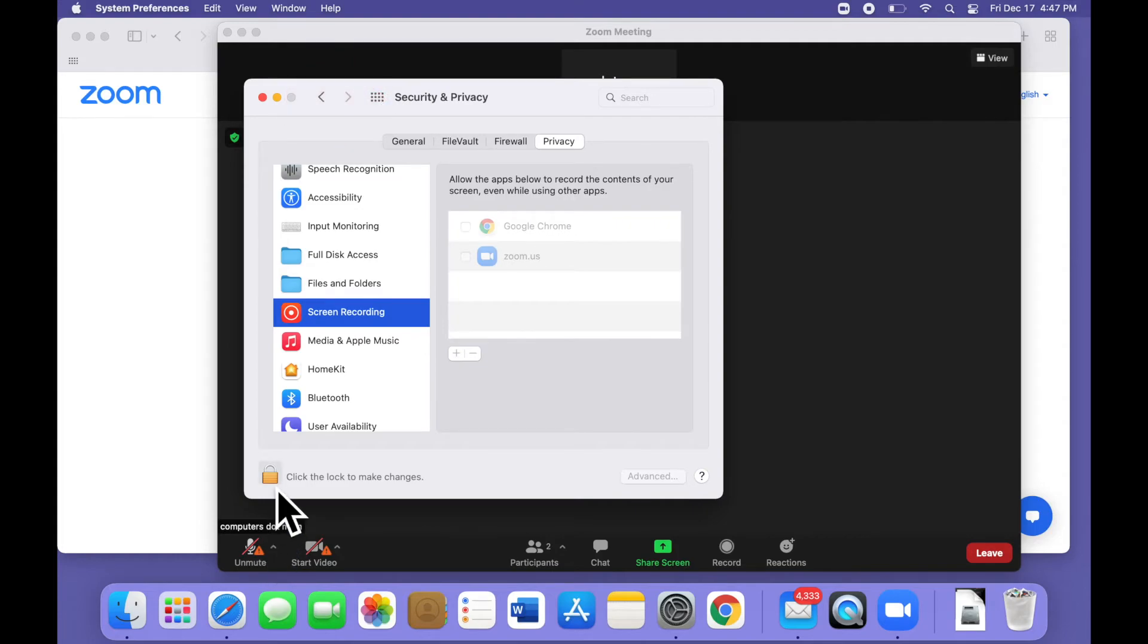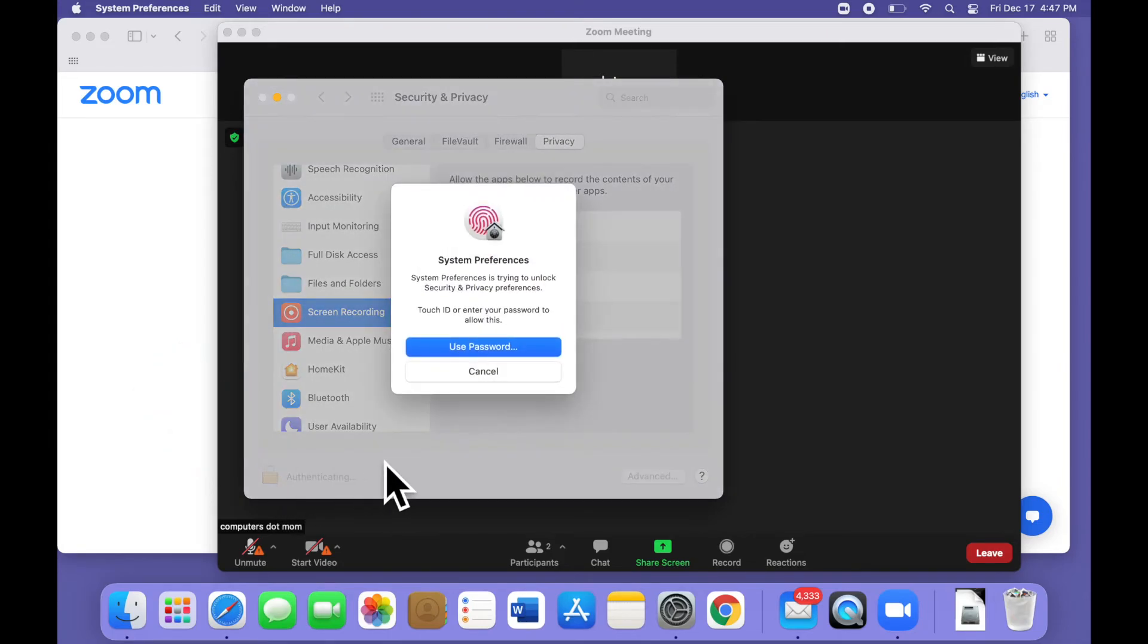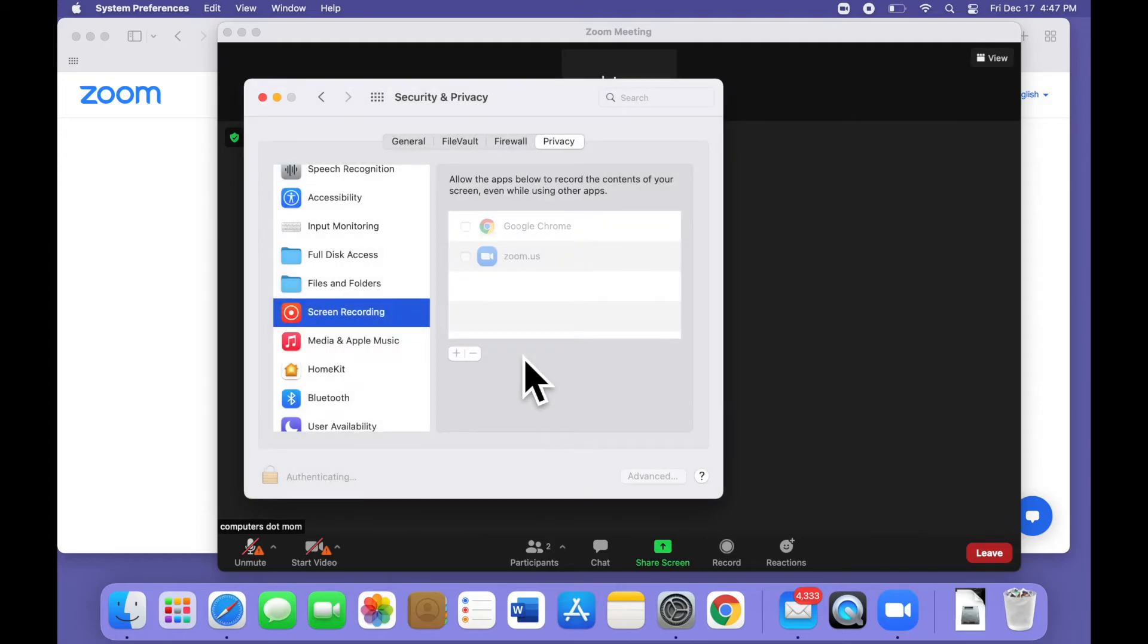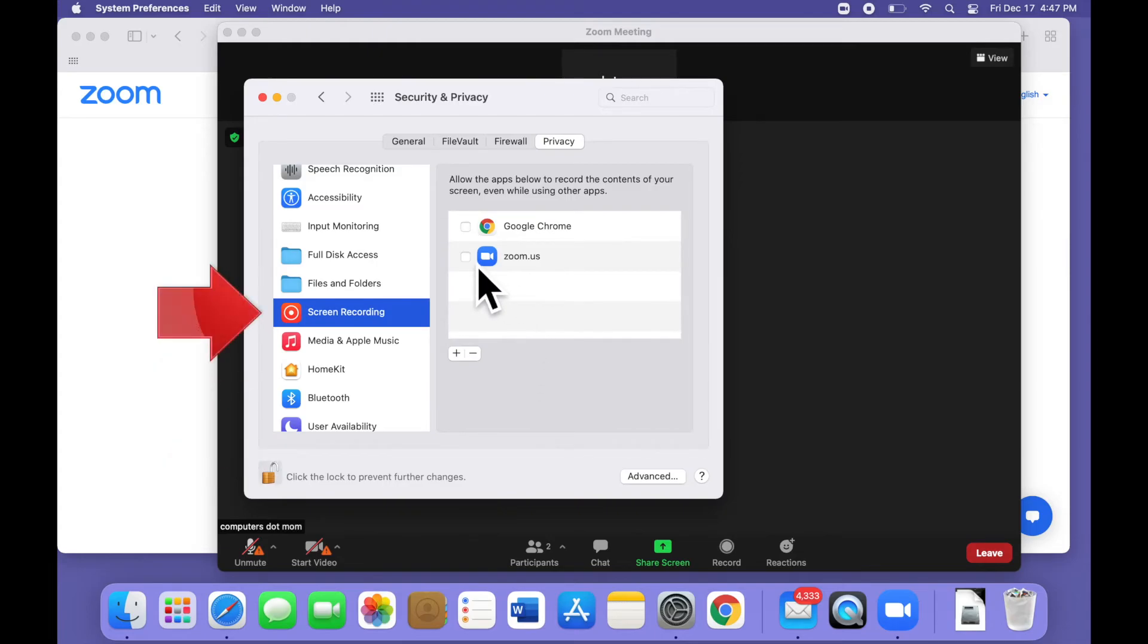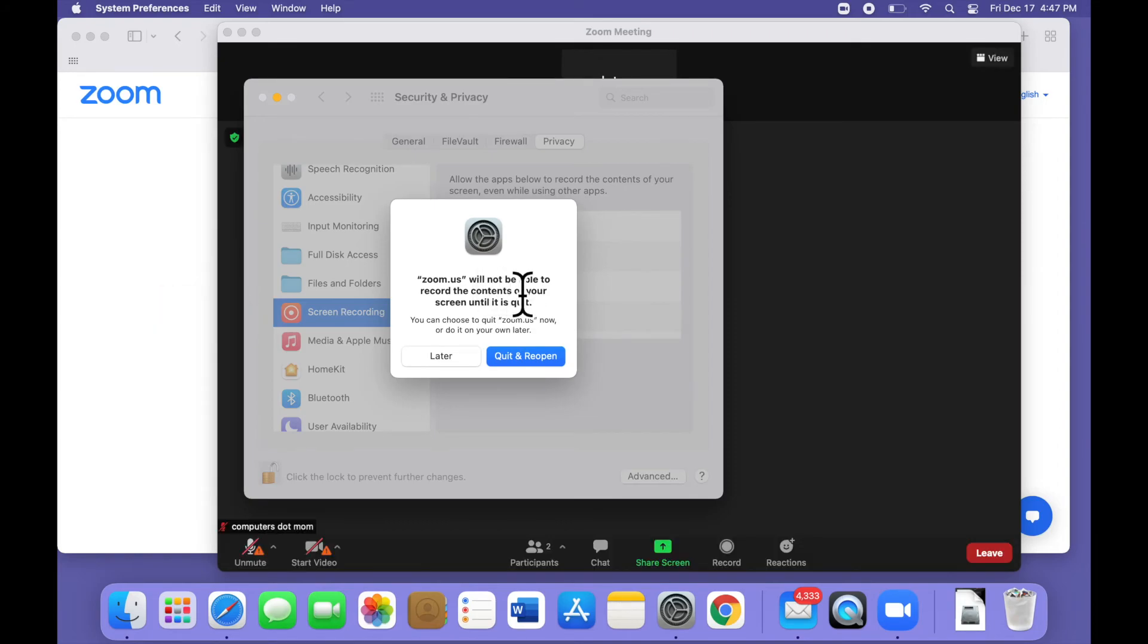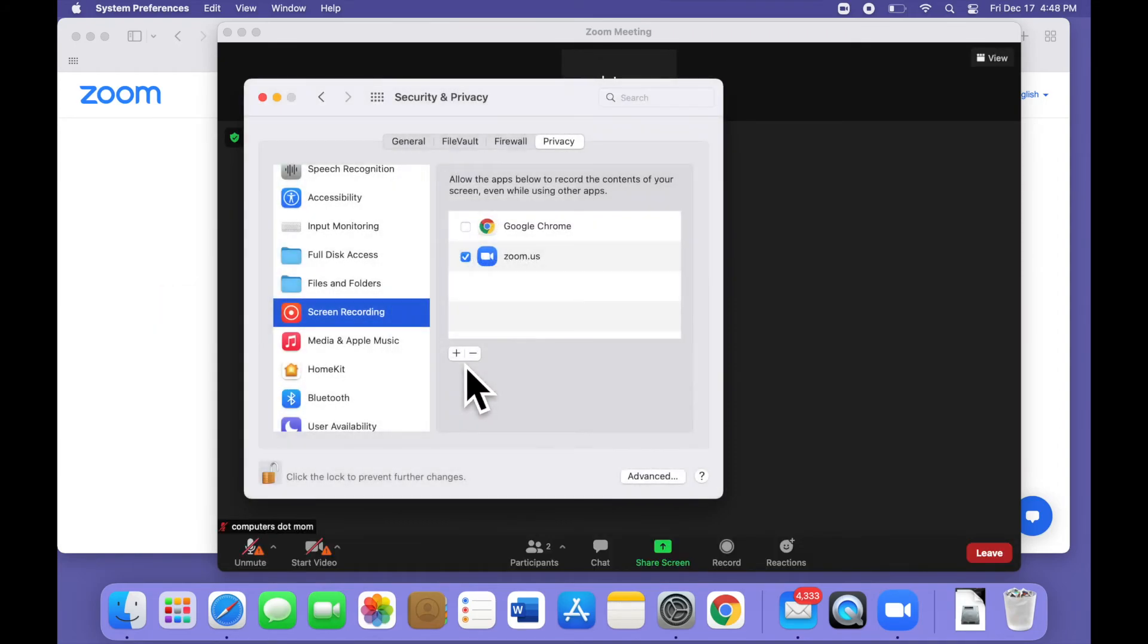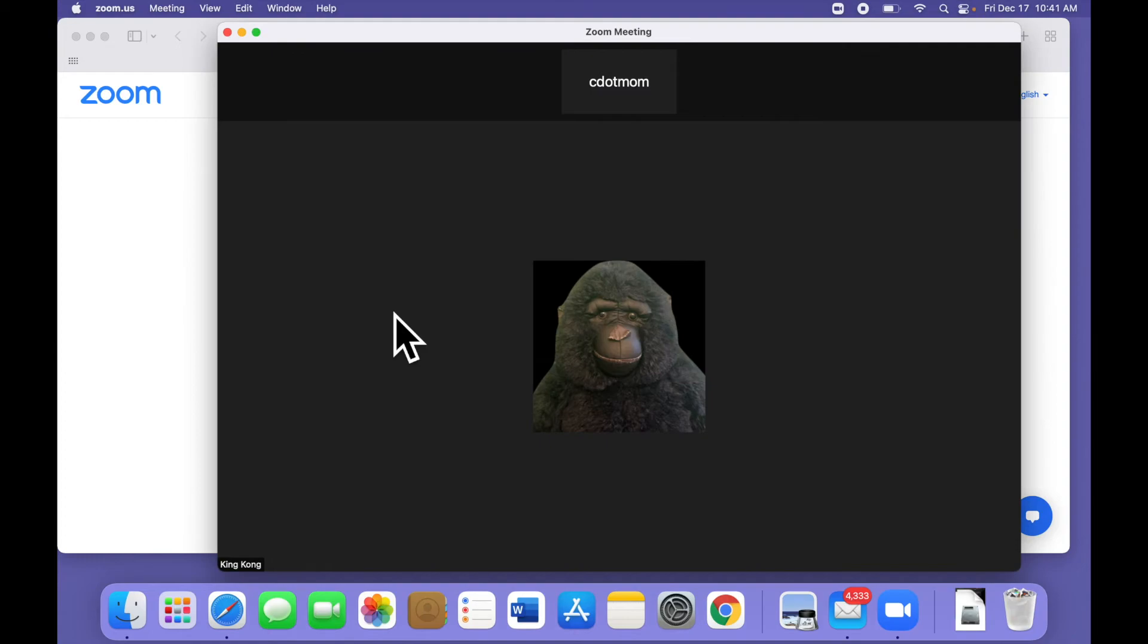In order to give this kind of access, we first have to unlock the window by clicking the little lock symbol on the bottom left corner, and then using a fingerprint or the computer password to unlock it. When the lock is open, select Screen Recording on the left and check Zoom on the right. Click Later if needed, and then do the same thing for Accessibility. That's it! You can close this window, and don't worry, it will relock itself automatically.